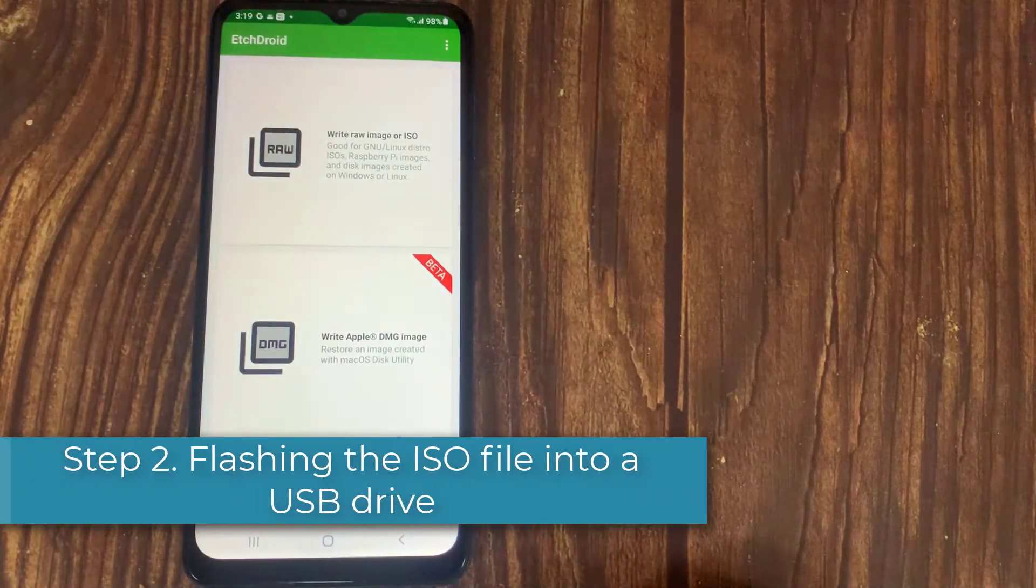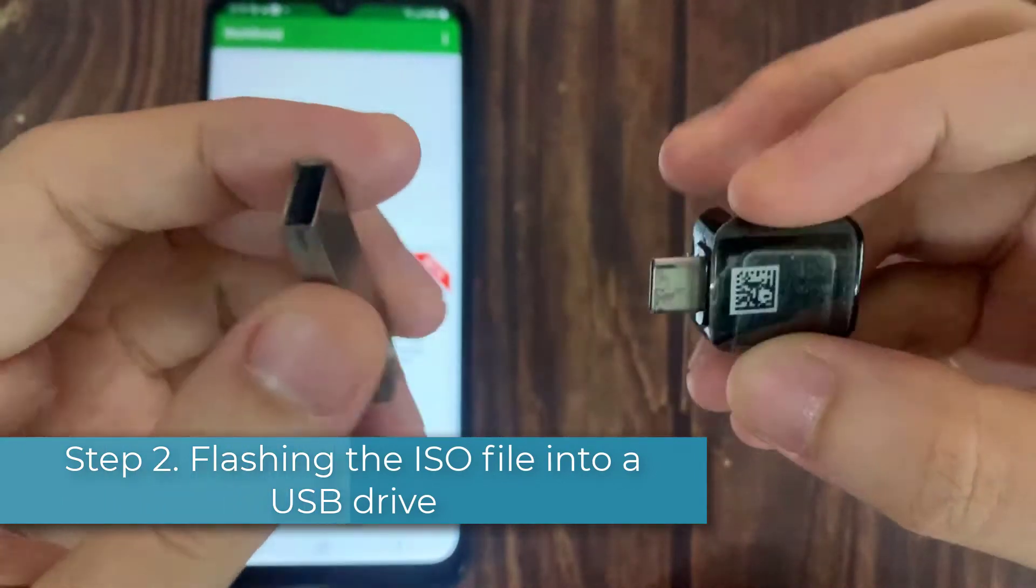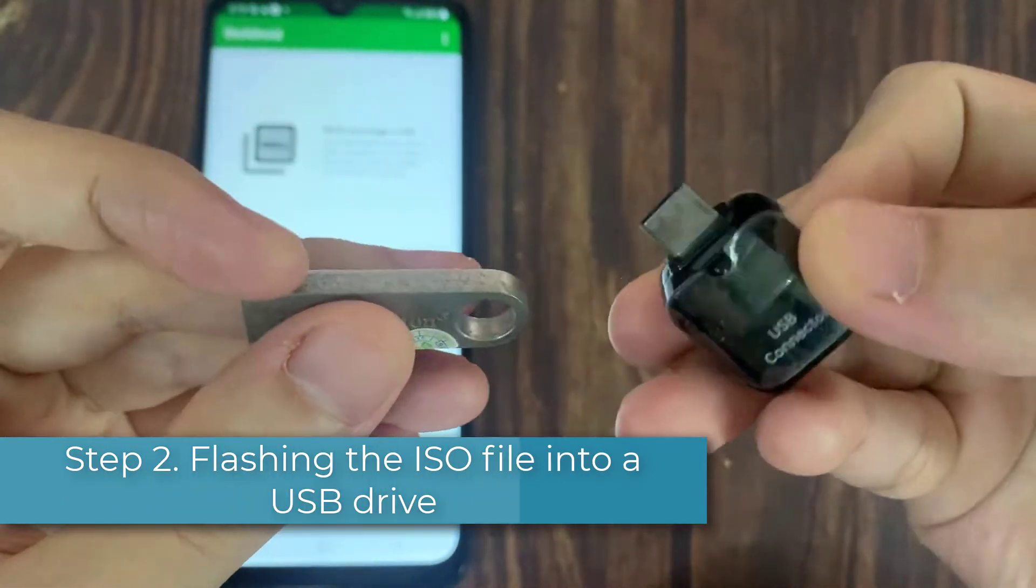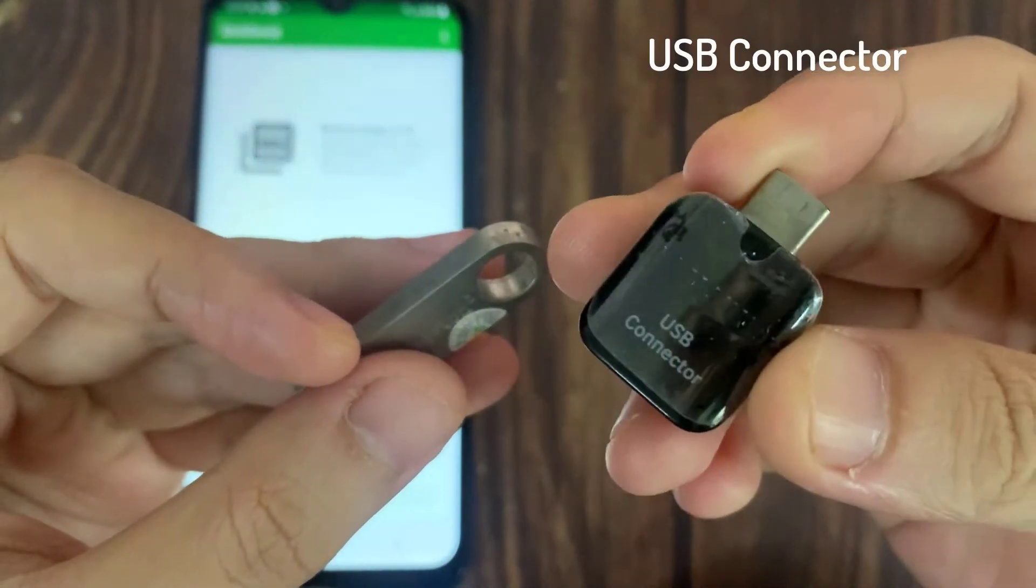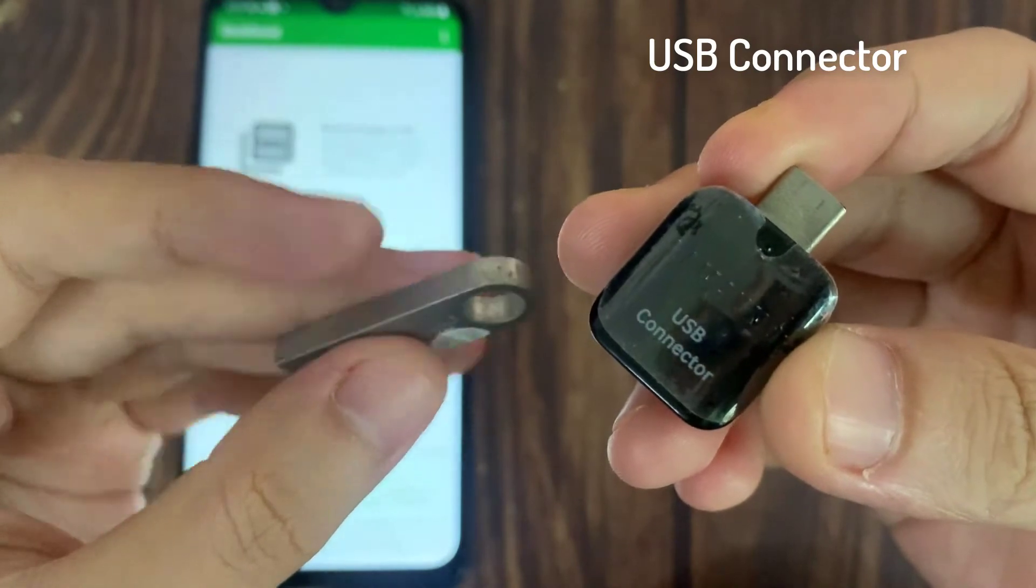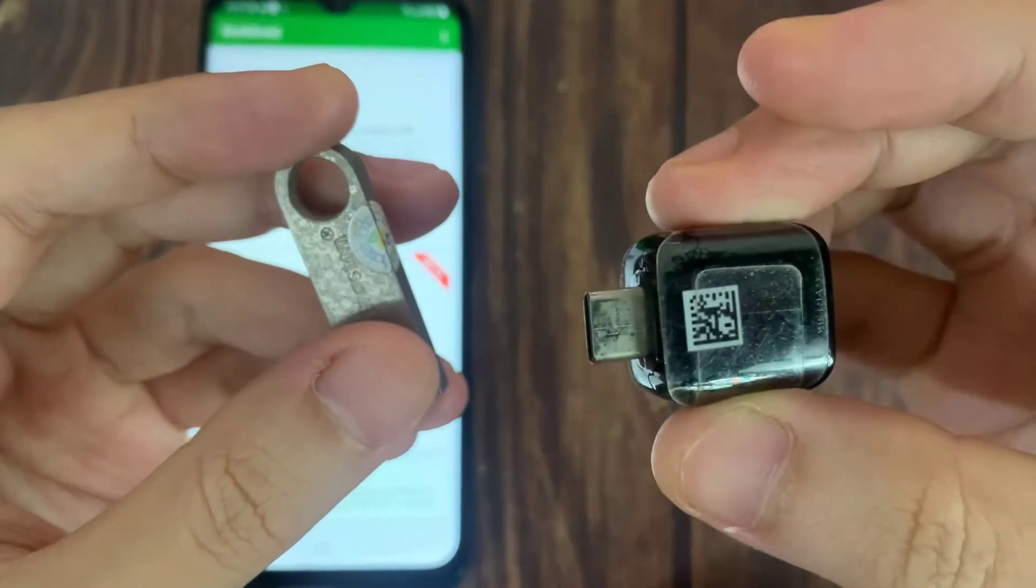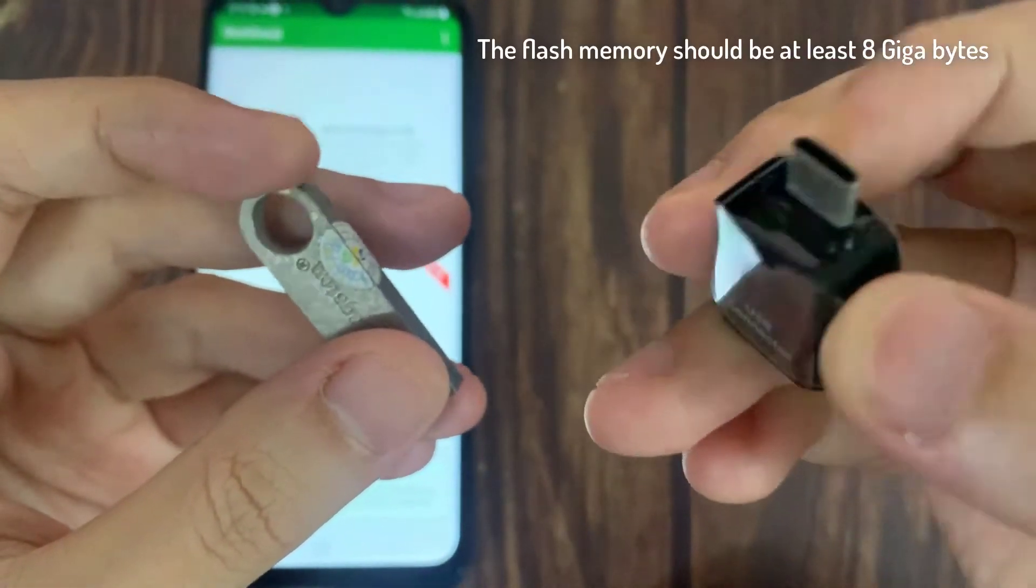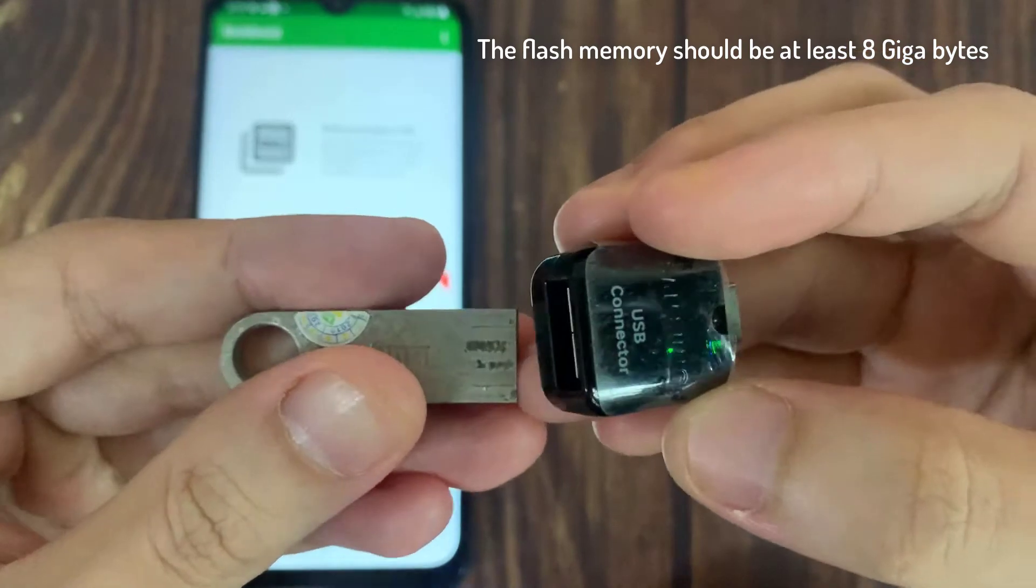Step 2: Flashing the ISO file into a USB drive. Your mobile should support USB on the go property. The flash memory should be at least 8 gigabytes.